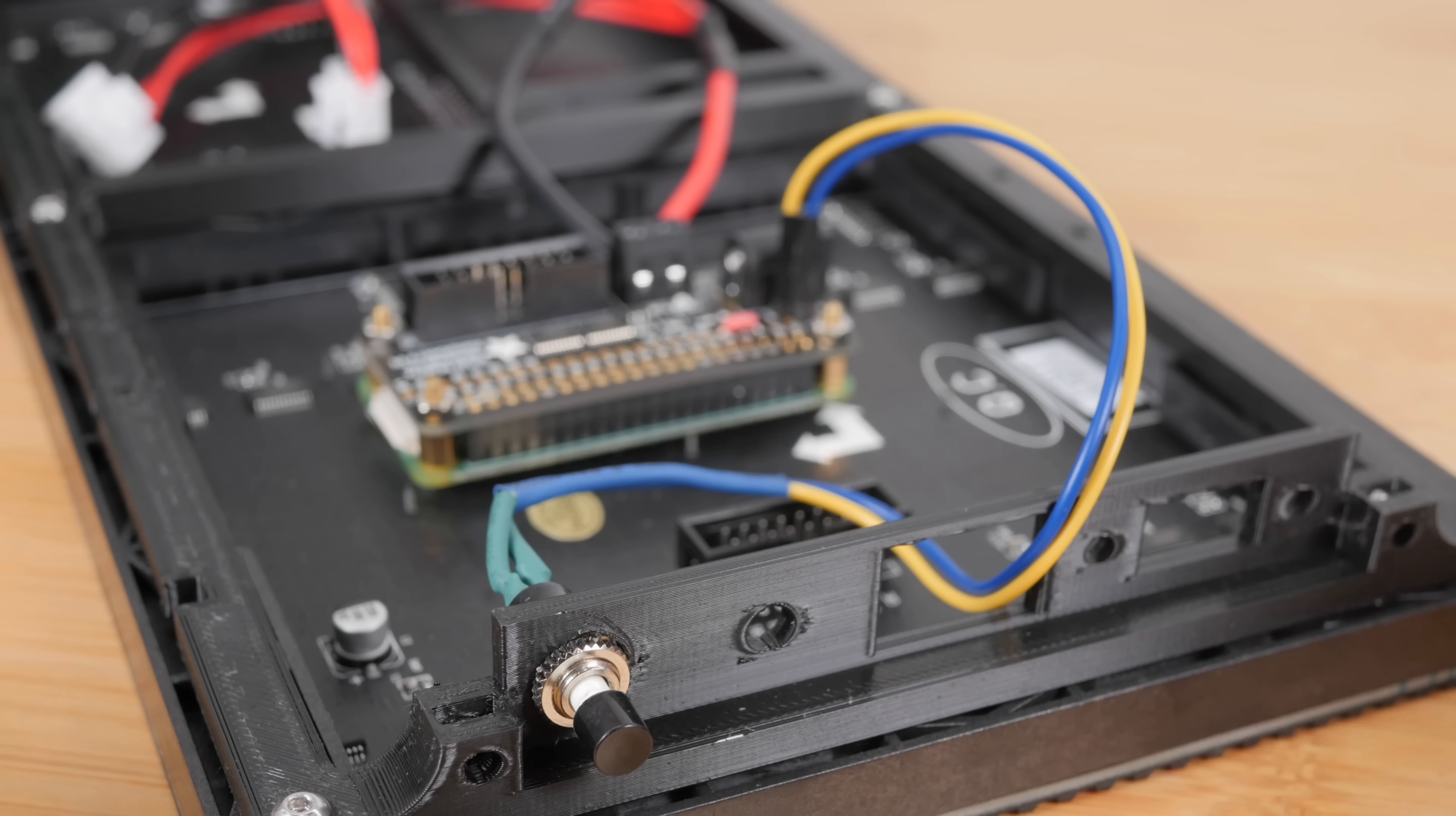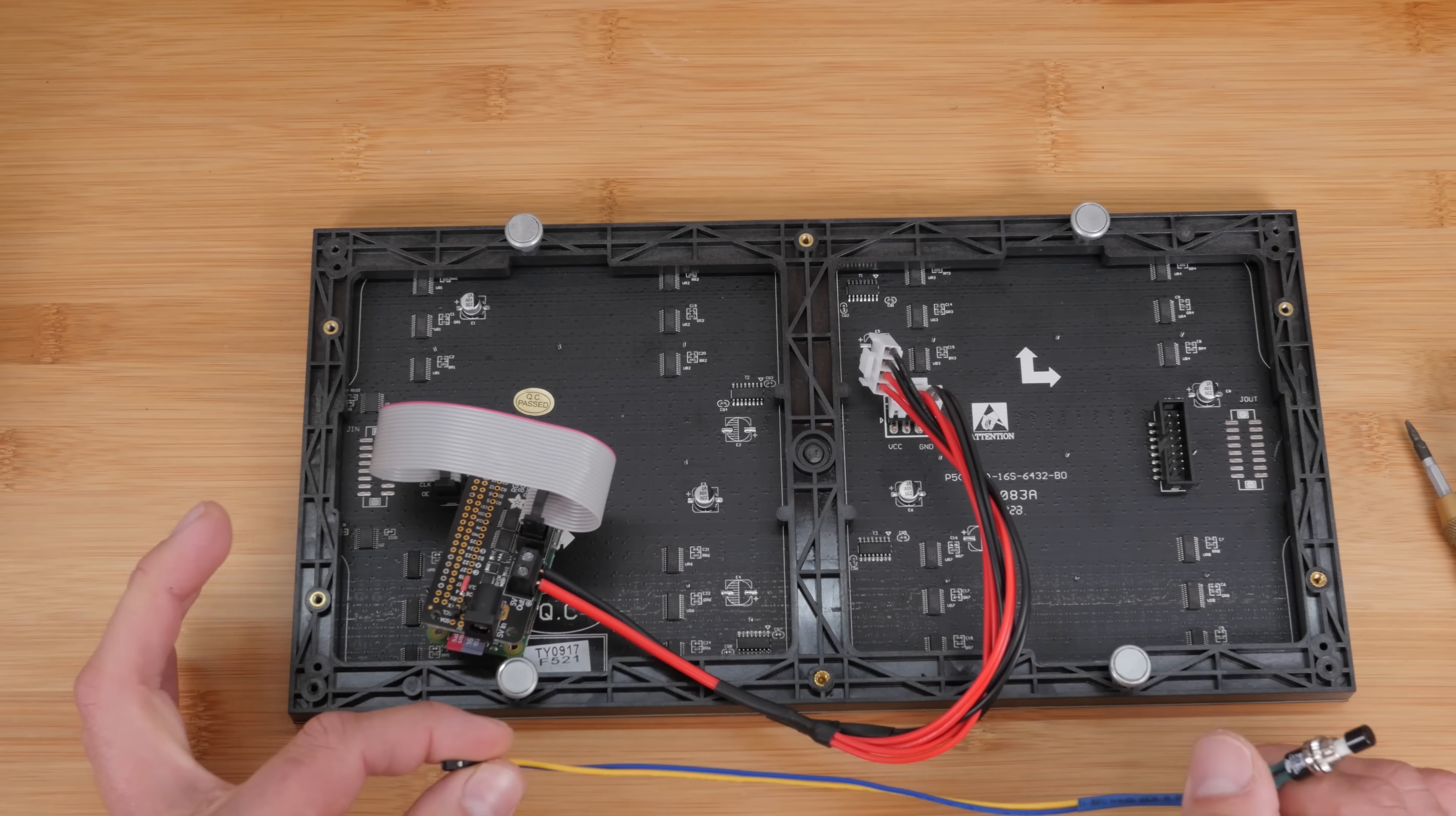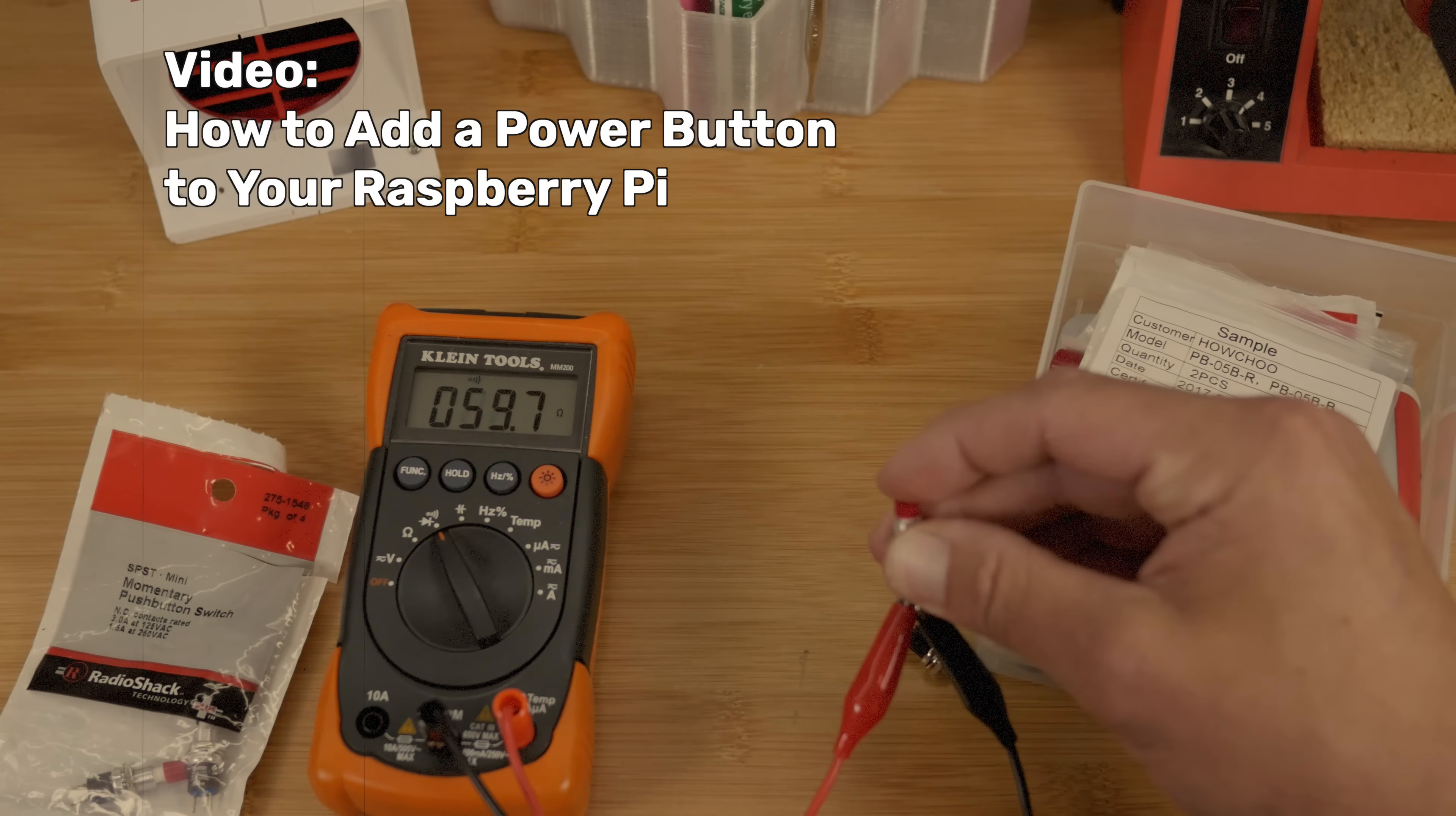I have this power button. And what the power button does is it allows us to safely shut down and restart our Raspberry Pi. You don't want to just yank the cord out of the wall. It's like having a desktop computer and just like ripping the power cord out every time you want to shut it down.